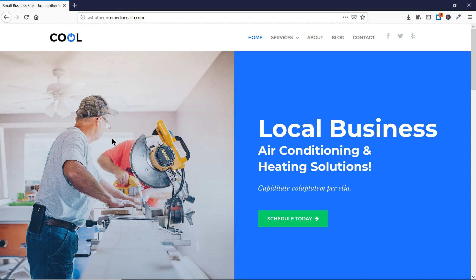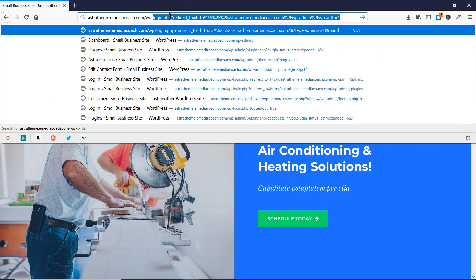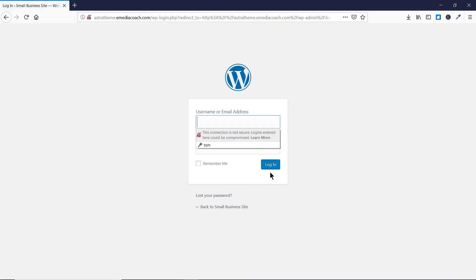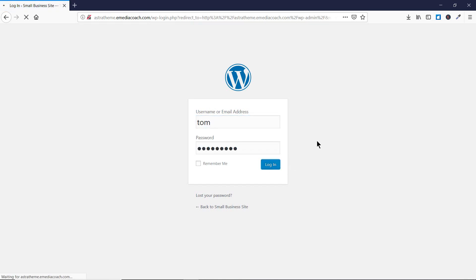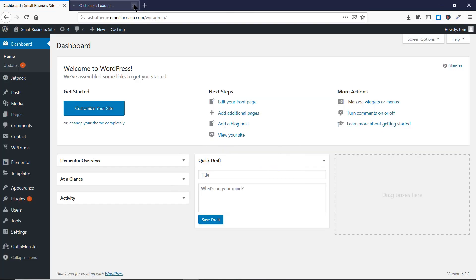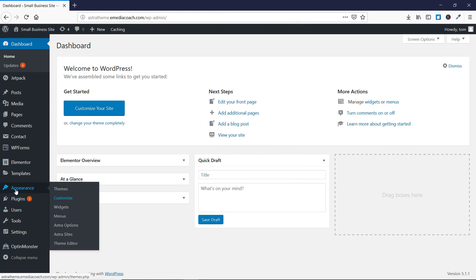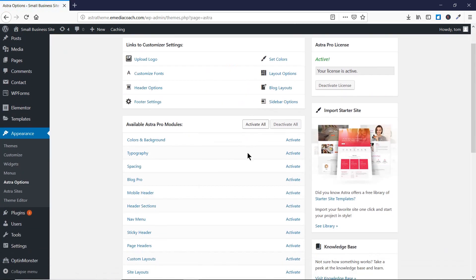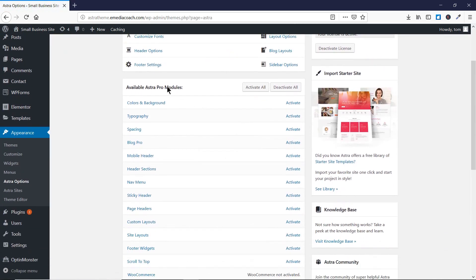This is the website on which we are going to apply all the features. Let's go to the dashboard. Once you are logged in, go to Appearance and then go to Astra Options. Here you will find all the Pro modules available to people who have bought the theme.